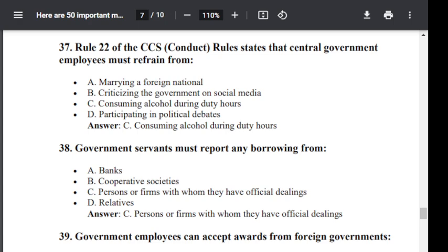Question number 39. Government employees can accept awards from a foreign government: Option A: freely. Option B: with prior approval of the government. Option C: only after retirement. Option D: with permission from the head of their department. The correct answer is B — with the prior approval of the government.